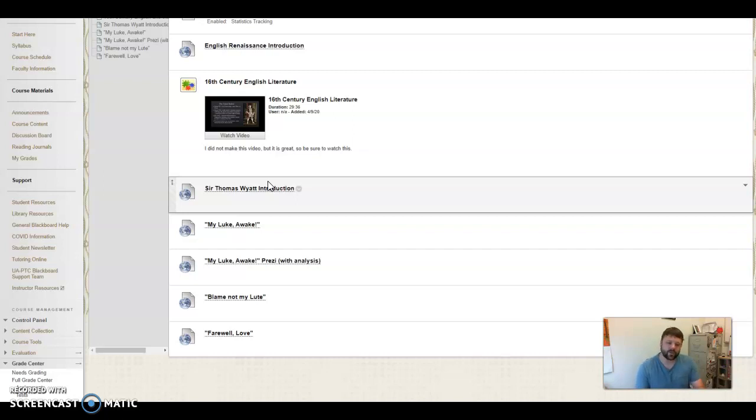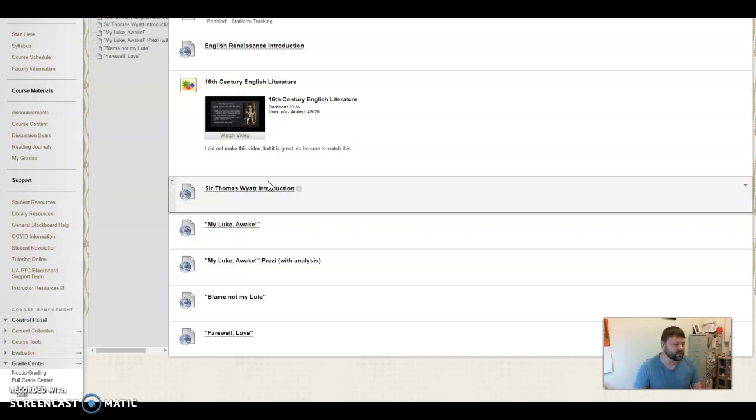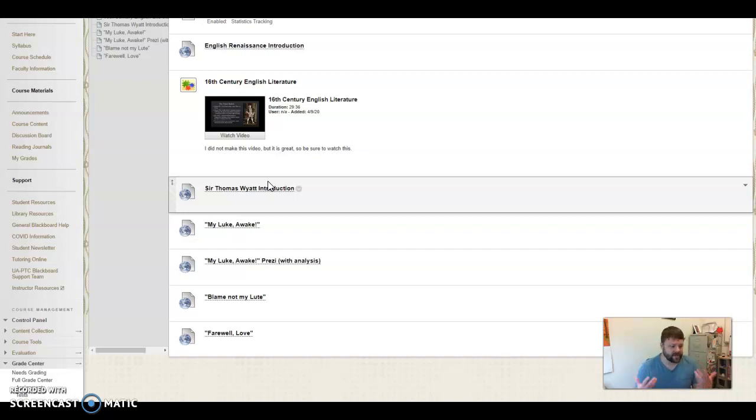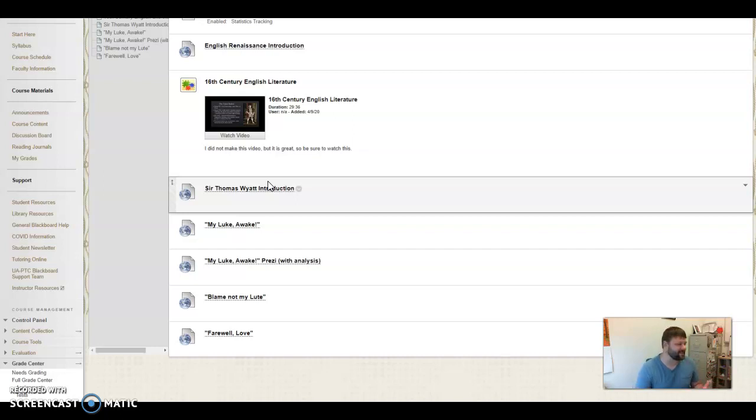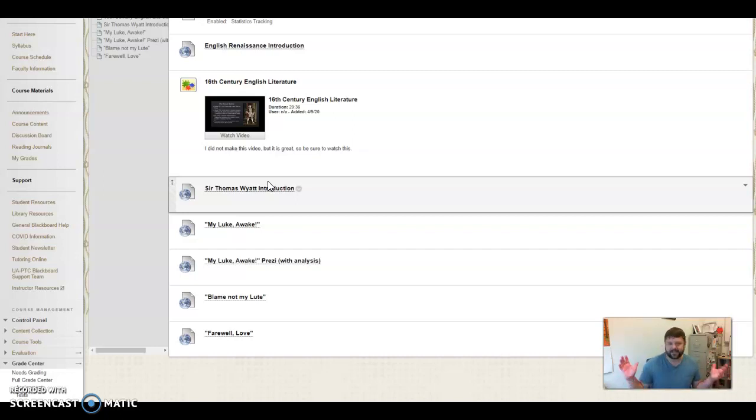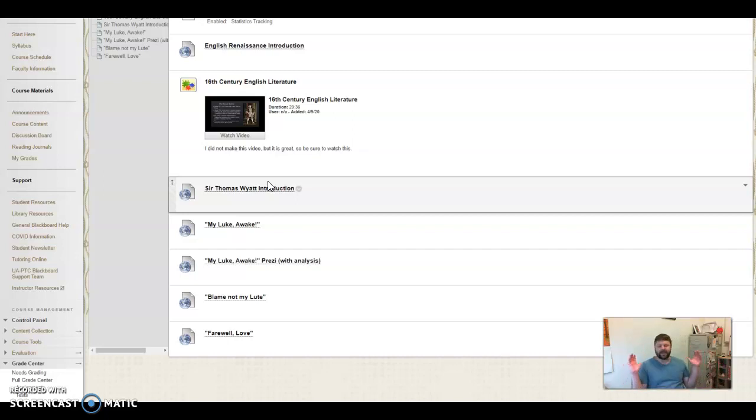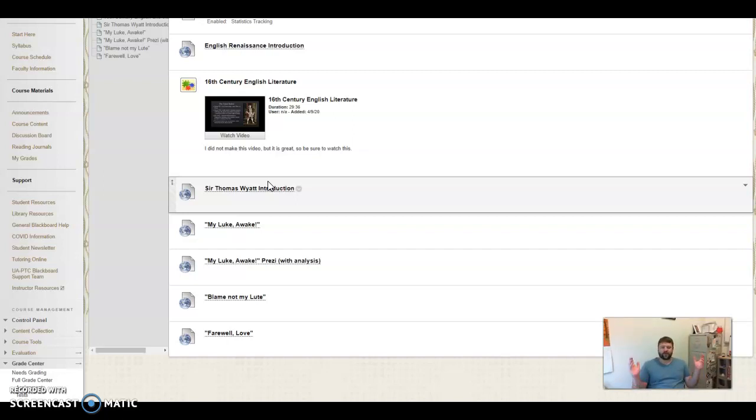And so music has that emotional effect on a human being. And so we see here, there's a focus here, My Lute Awake. There's a focus on the idea of music and how it brings about a specific emotional response. And even with Blame Not My Lute, it's kind of, I was talking about a few minutes ago with a colleague, it's like, Hey, don't get mad at my guitar. Don't blame my guitar or my music for being amazing and really blowing you away, kind of attitude, I guess you could say.